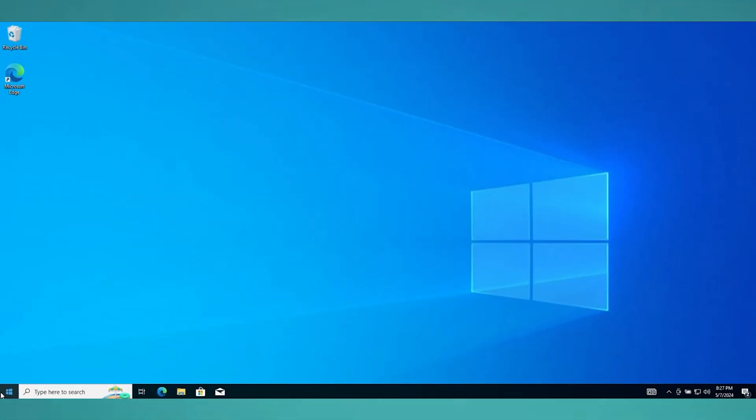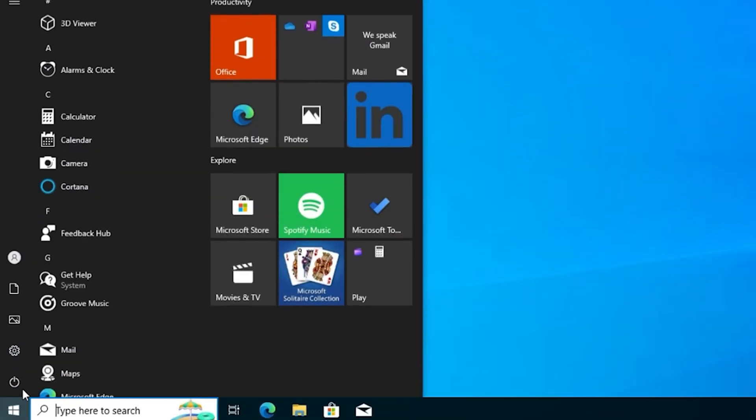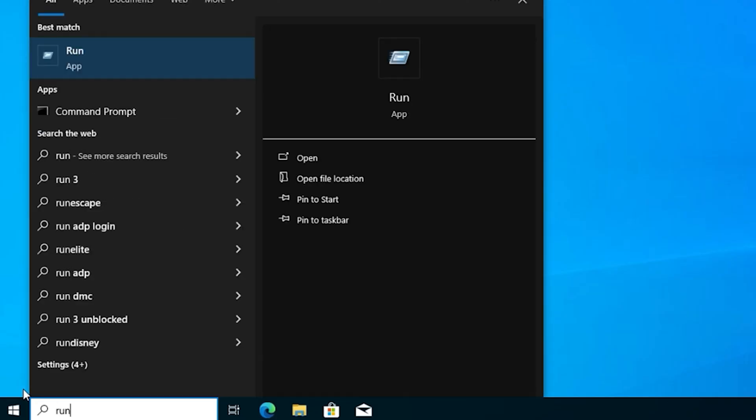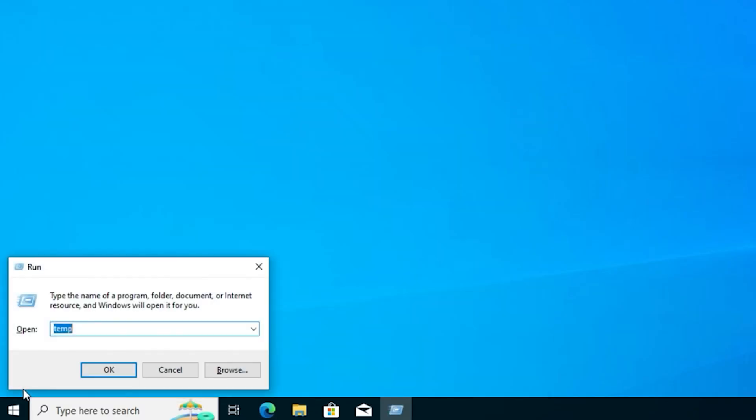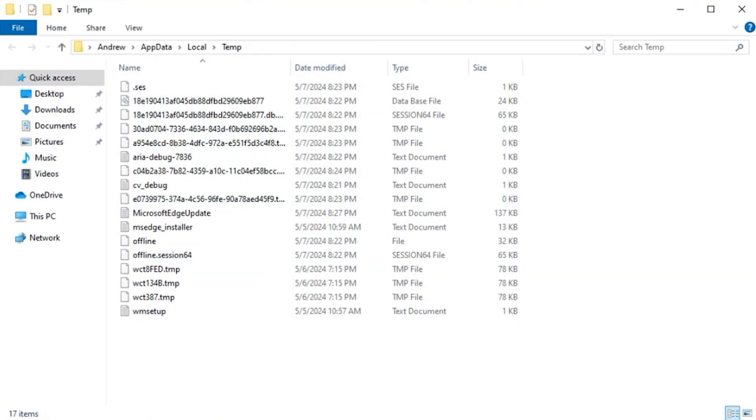Now the next step is just simply go ahead and open up Run again. So you simply want to type Run, open up the Run command again, and this time you want to put a percent sign on both sides of the word temp and then hit Enter, and it will also open the temp in the local app data here.